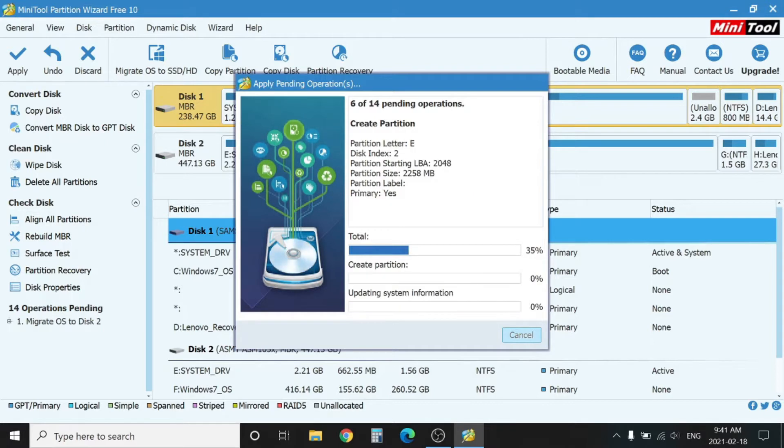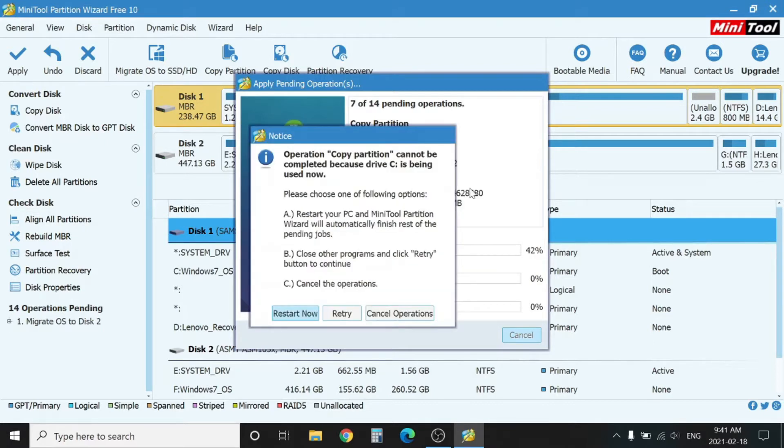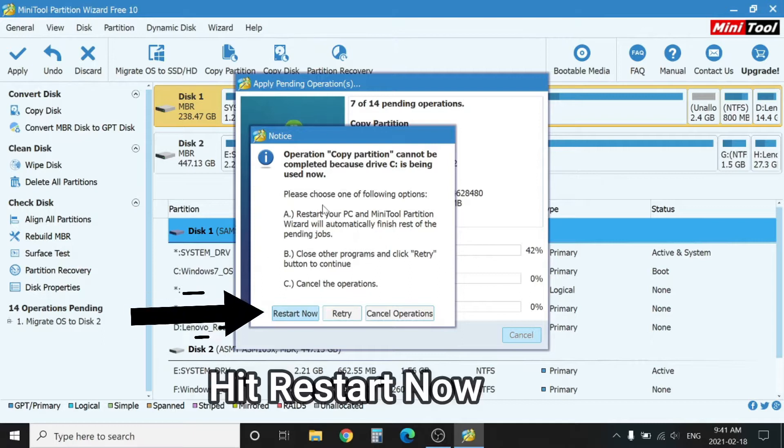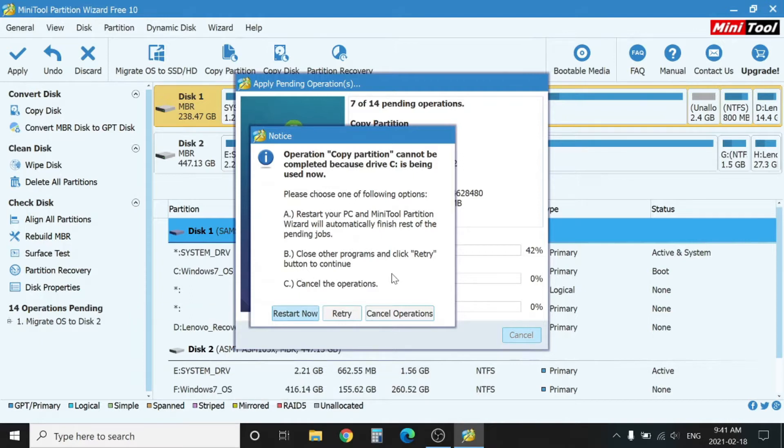You will see a message here that the C partition is being used right now. You need to restart now, or as we know, we can copy the partition while it's being used. Press Restart Now.